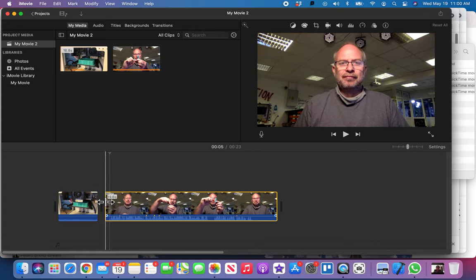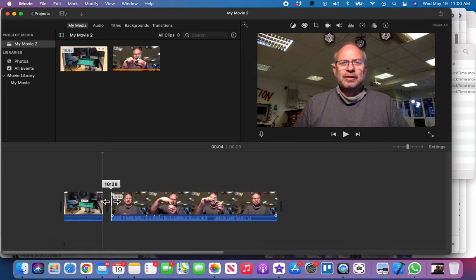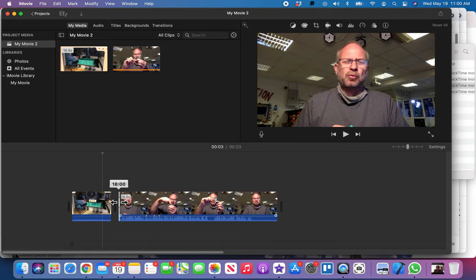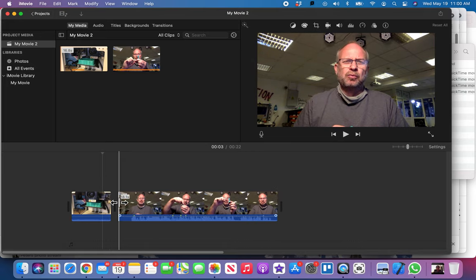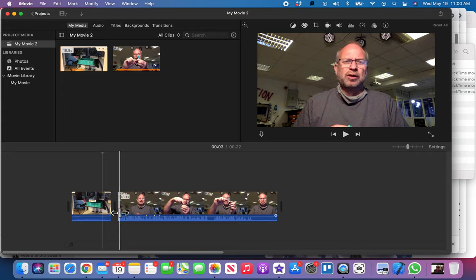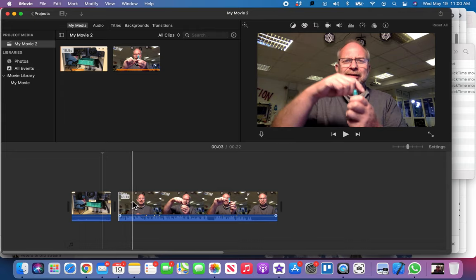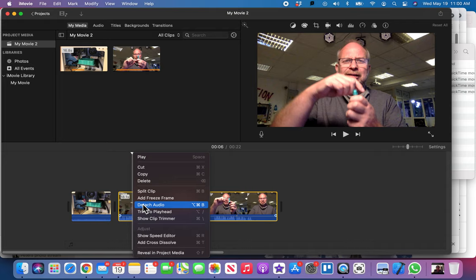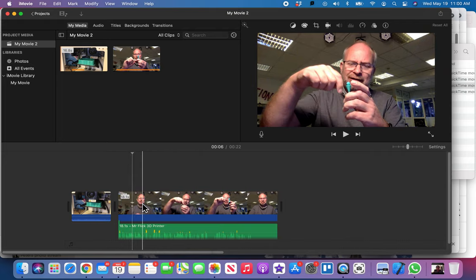I'm going to edit this by, I'm going to just drag over me talking a little bit here. Okay, so now I've actually cut myself off talking. Then I'm going to go and just select it, do a two-finger tap so I get the menu that comes up, and I'm going to detach the audio from the video.